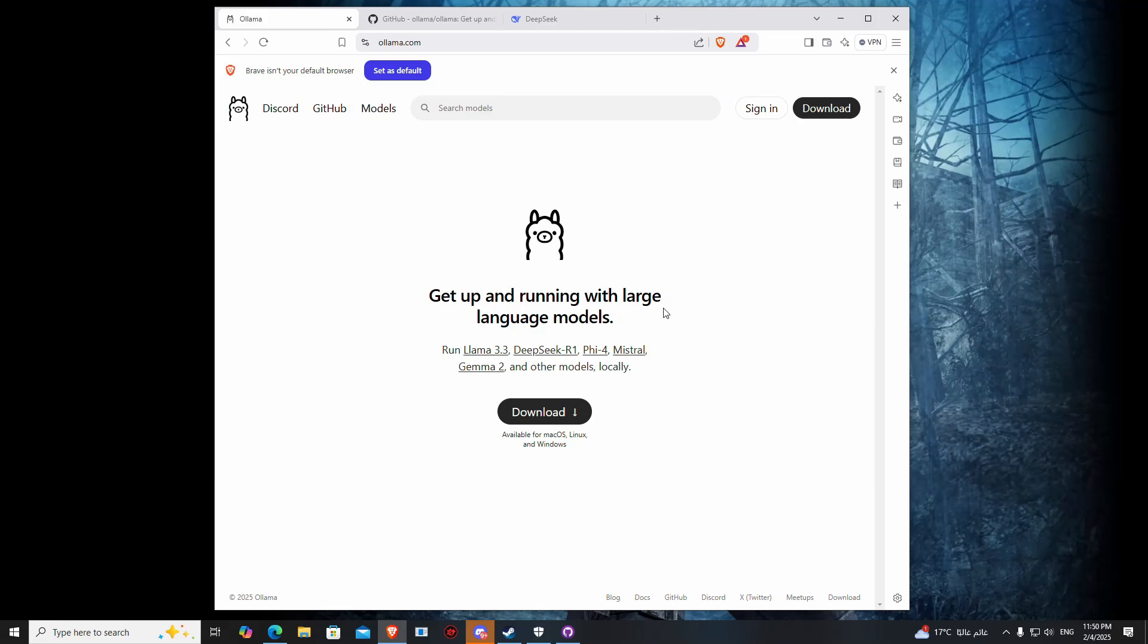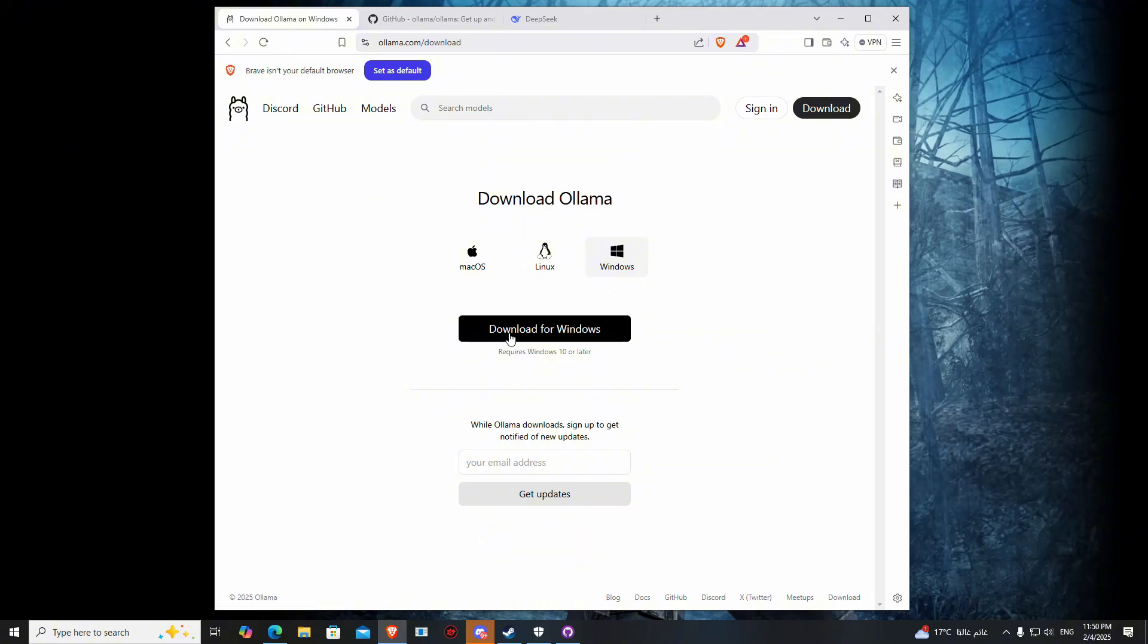The first thing you have to do is go to Ollama and press download, then download for Windows.